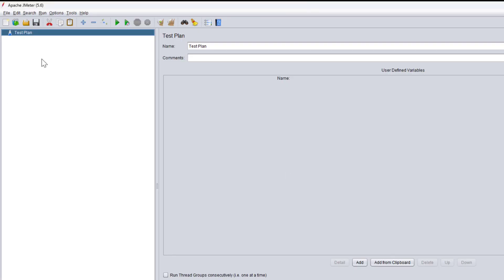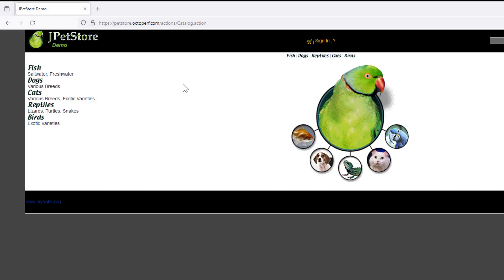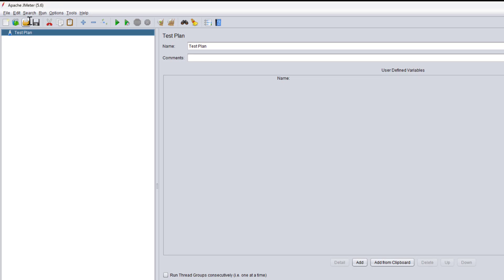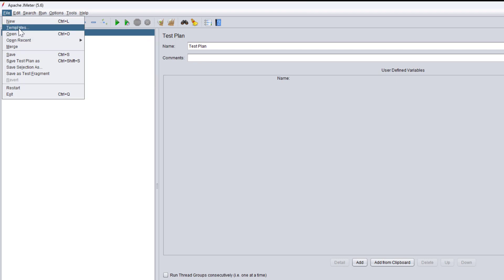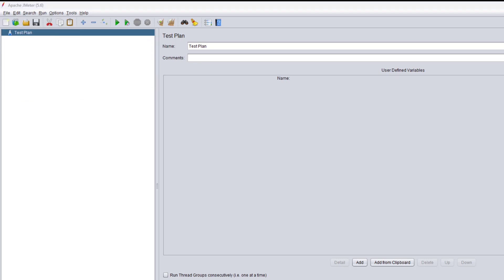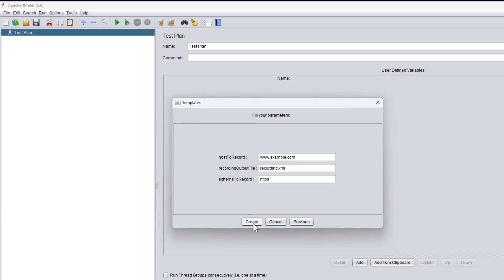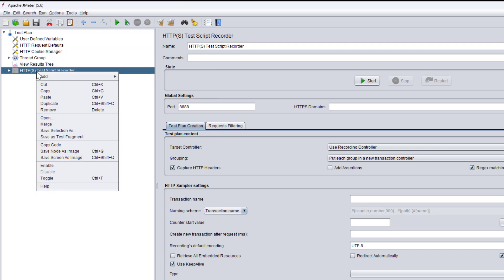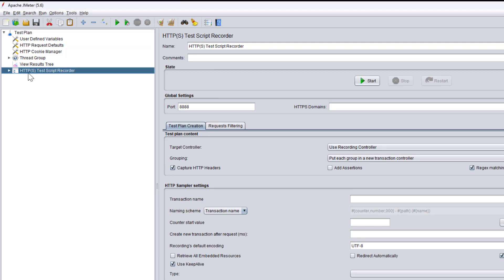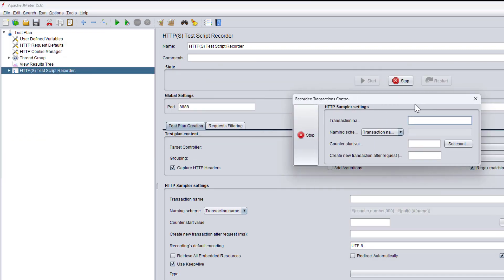Now let's move on to JMeter. Before we see how to use the HTTP Cache Manager, I will quickly record an application. Let me go back to the pet store and start the recording. I'm going to create from a template — the recording template — and enable the HTTP Test Script Recorder. I'll click Start and this will create the proxy for us to reach the application.